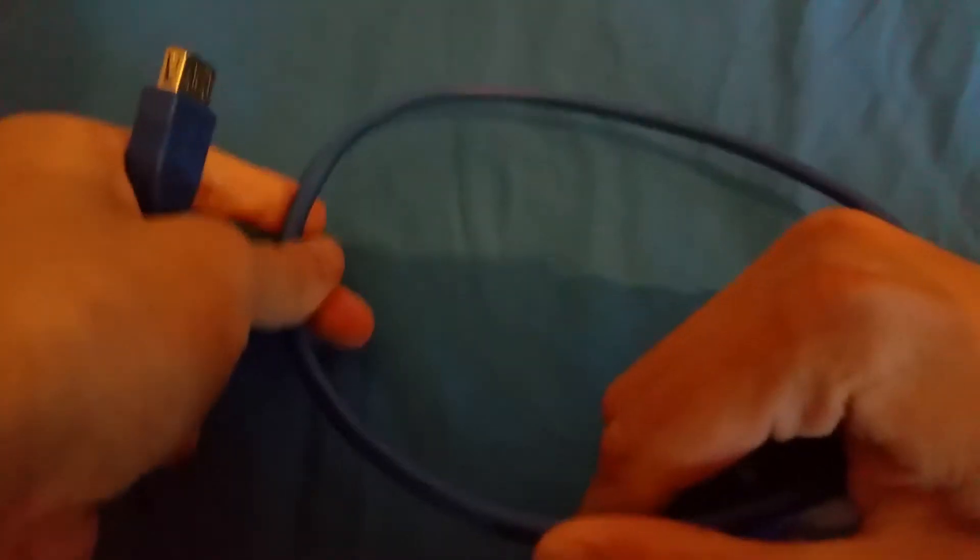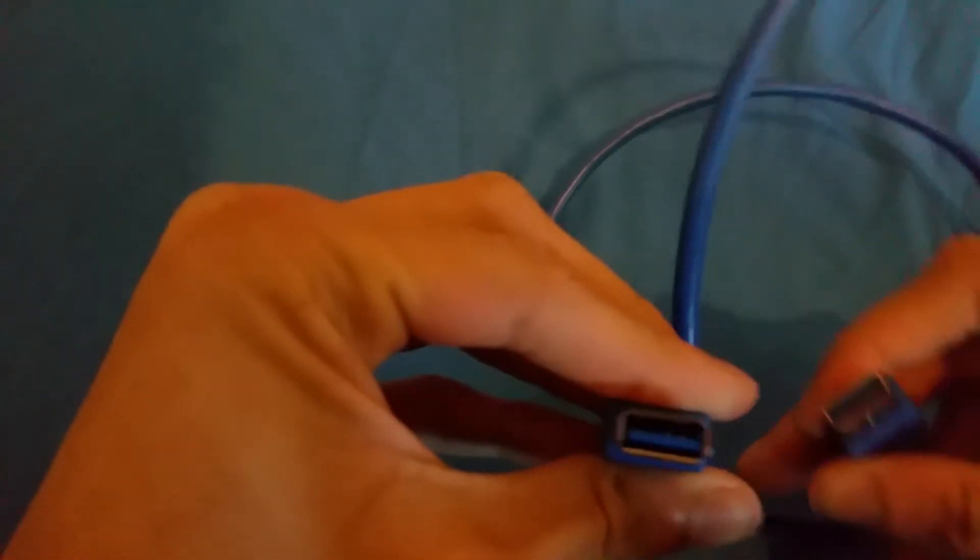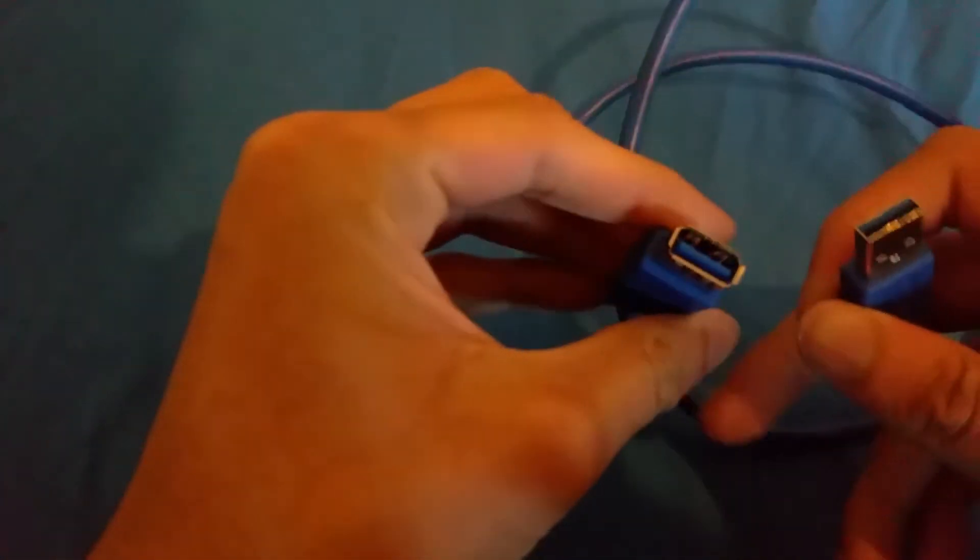Feels like quality cable. So what this is is a USB 3.0 extender.